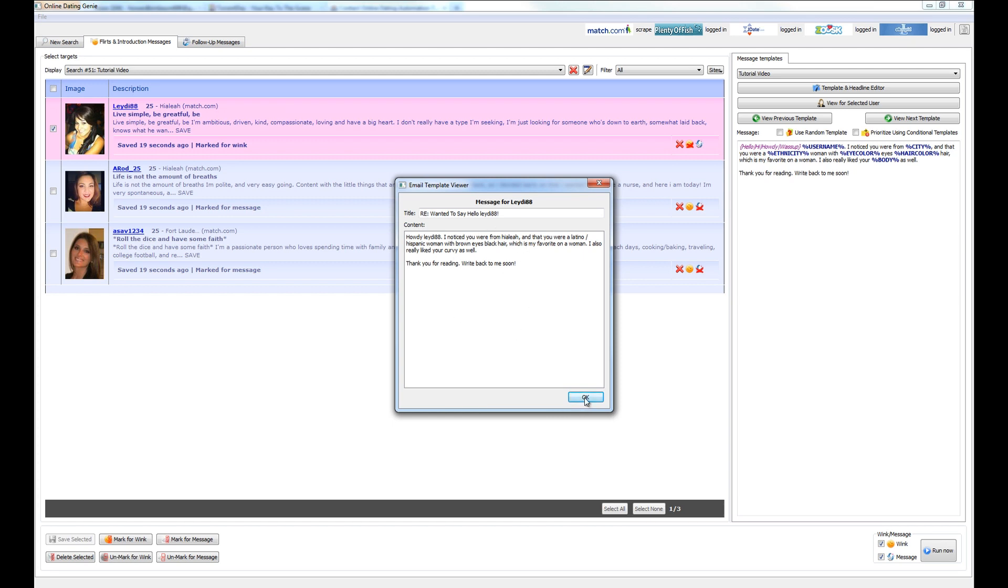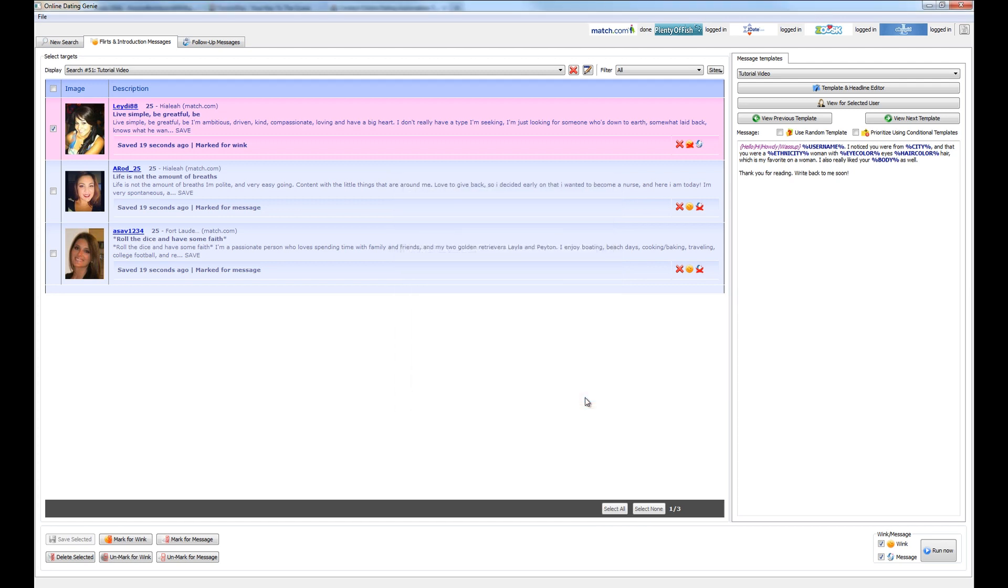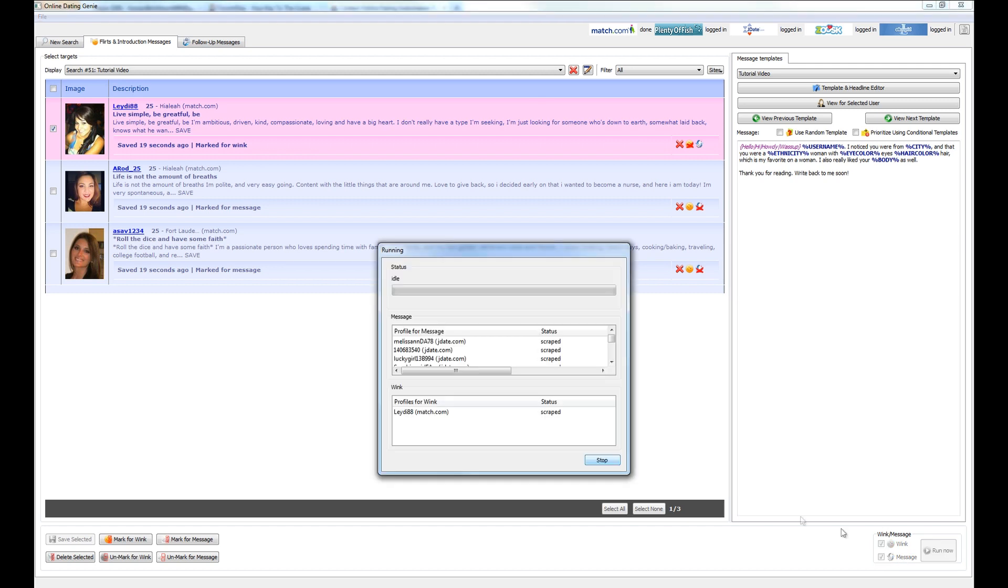So since this message looks okay, we'll go ahead and click out of this. And we've already marked these messages for winking and for message. So we're good to go. We're going to come down here to the execute function and wink and message is both set to on. And after we hit run, we'll just make this window a little bit bigger here.